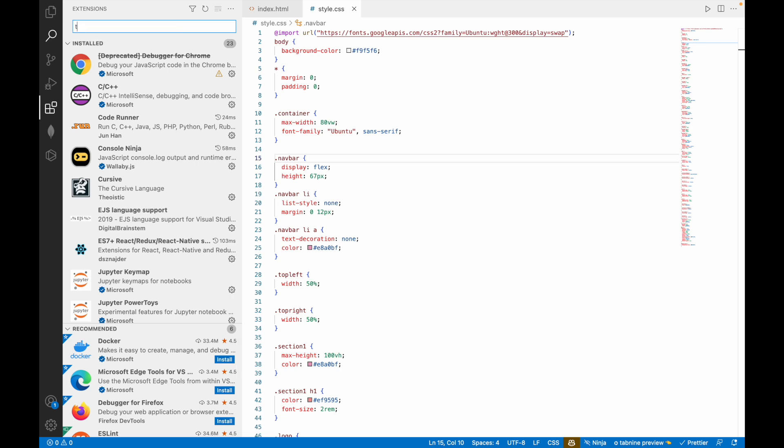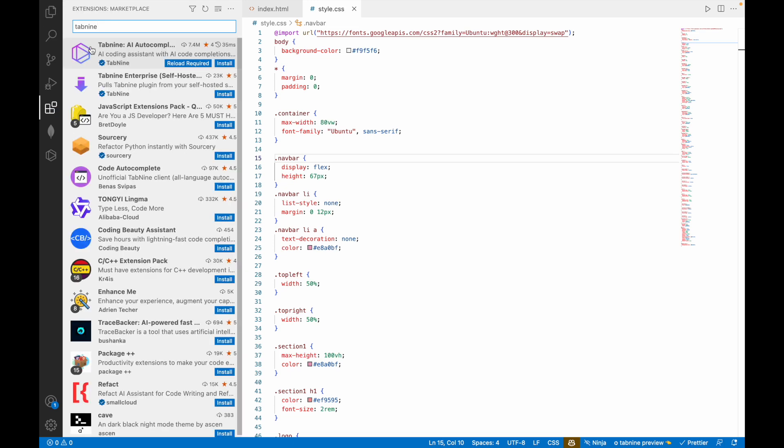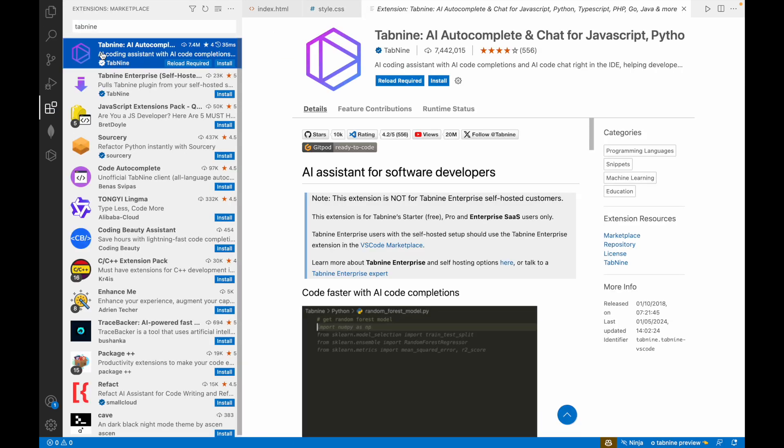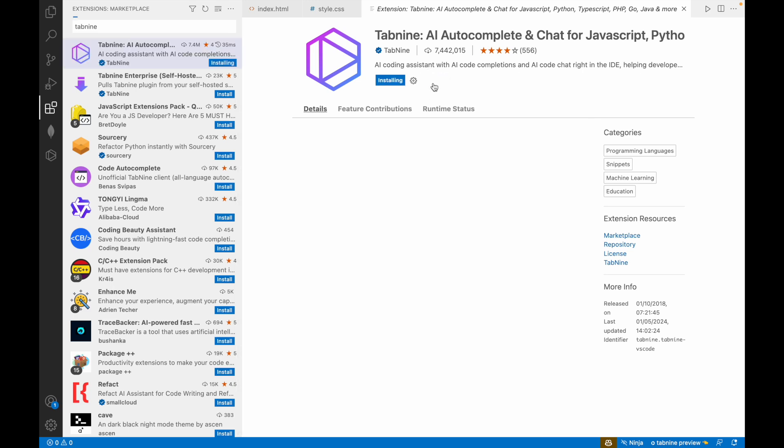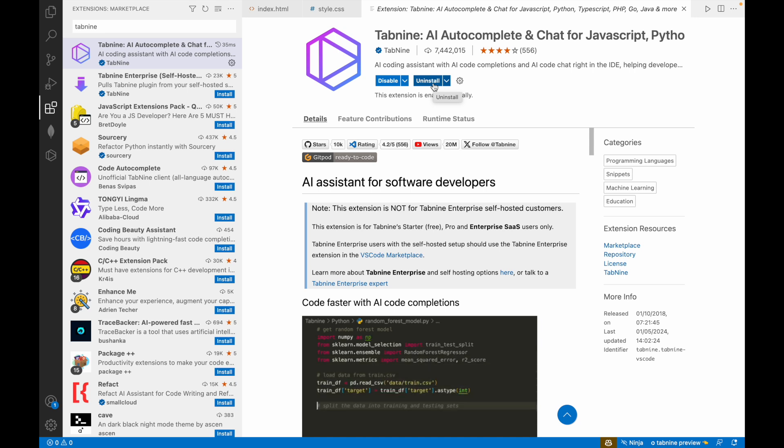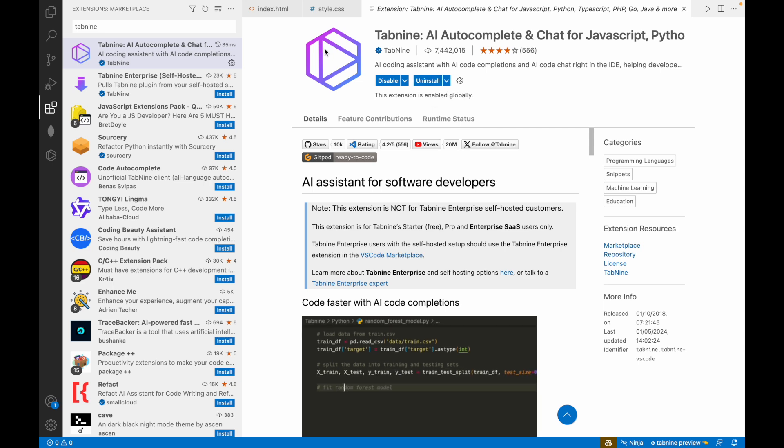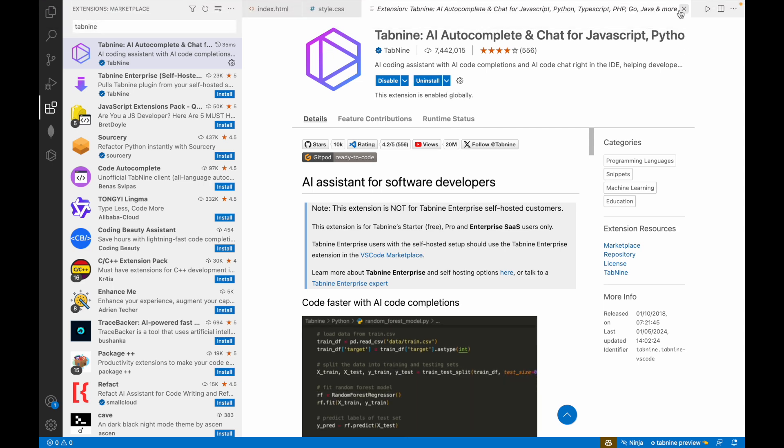The second one is Tab9. Tab9 is your AI companion. Tab9 is like AI autocomplete and chat for JavaScript, Python. When you install it, it asks you to make an account, which you can do, and it's completely free.